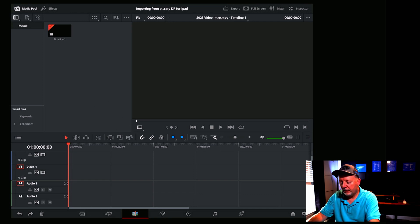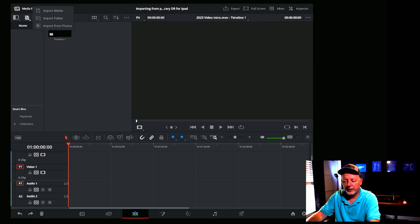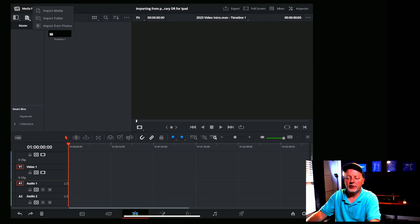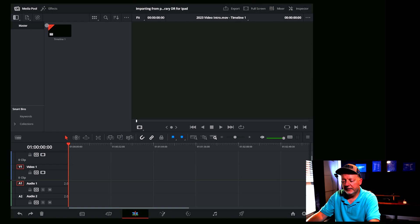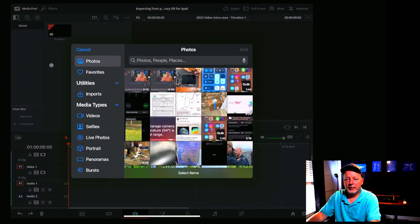You can see here is DaVinci Resolve on the iPad. I've got my timeline, all my pages enabled, and I'm on the cut page. I'm going to go up to the top left — there are three icons and the second one right there in the middle, right under the media pool. Click on it and a context menu opens up. It says: Import Media, Import Folder, Import from Photos. We're going to click that.